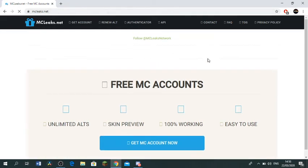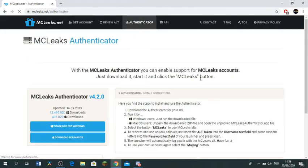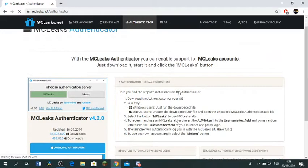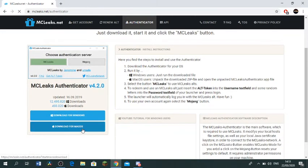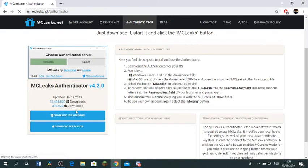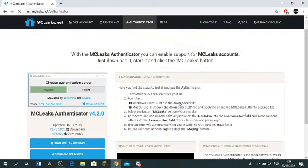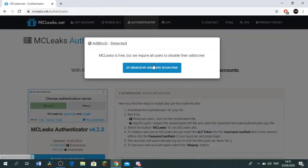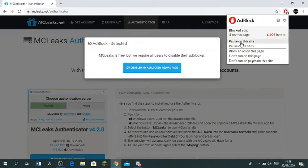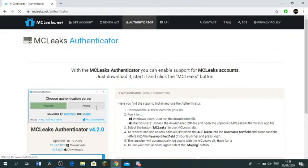So you wanna hit Authenticator here. I have a very bad internet, so please bear with me. You wanna hit download for Windows if you're on Windows, and download for Mac OS if you're on Mac. I'm on Windows and I don't like Macbooks cause they're just terrible. You do have to disable your ad block, unfortunately.